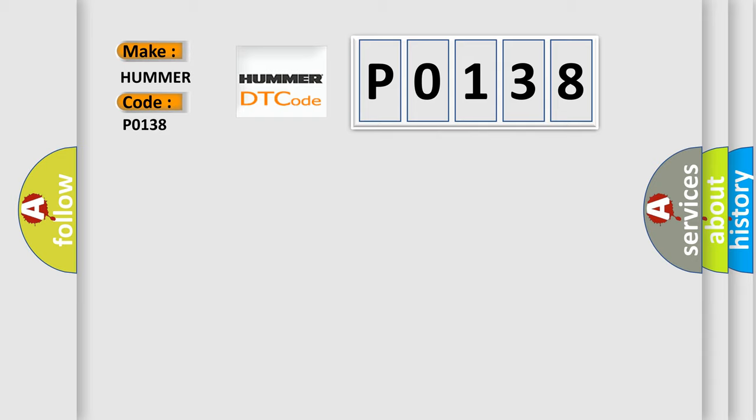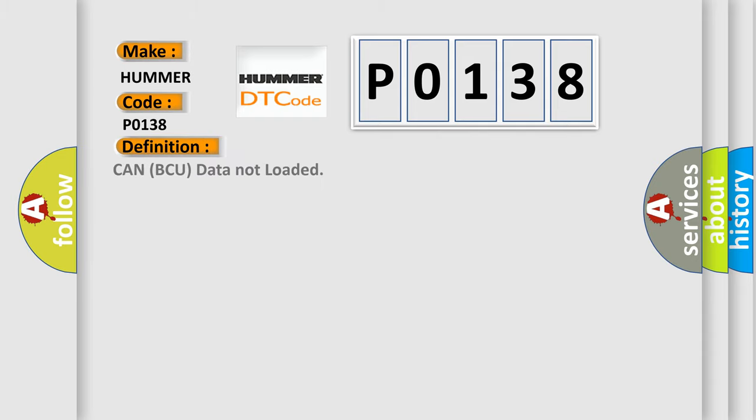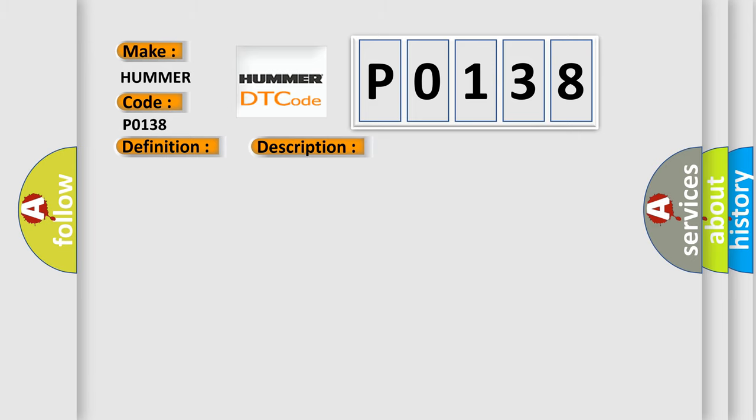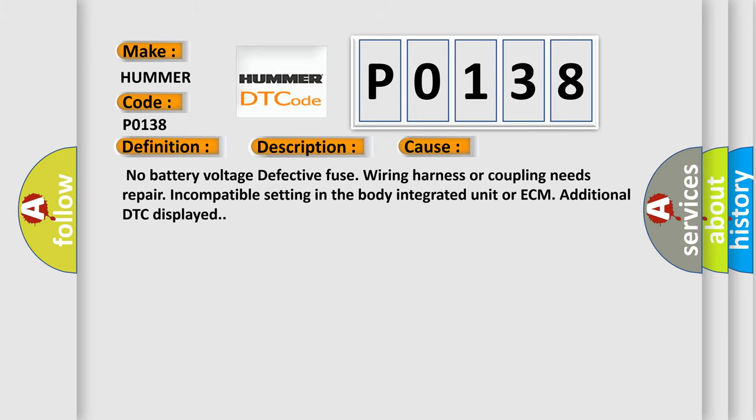The basic definition is CAN ECU data not loaded. And now this is a short description of this DTC code: Malfunction of CAN communication. This diagnostic error occurs most often in these cases: No battery voltage, defective fuse, wiring harness or coupling needs repair, incompatible setting in the body integrated unit or ECM, additional DTC displayed.